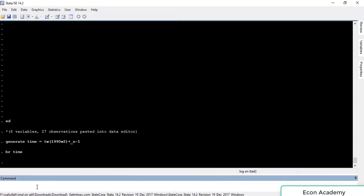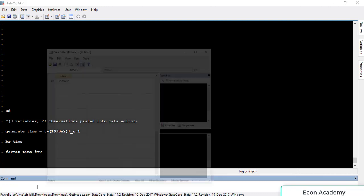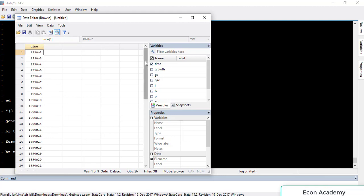For this we have the 'format' command: 'format time %tw' — here 'tw' indicates weekly data. Press Enter. Now if we browse the time variable using 'br time' and press Enter, you can see that the time variable is now readable by humans as well.